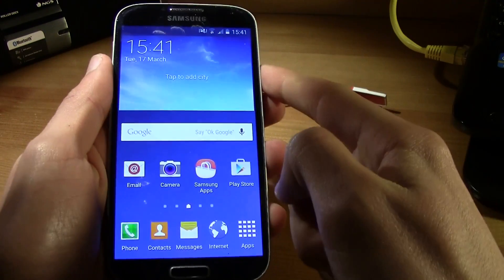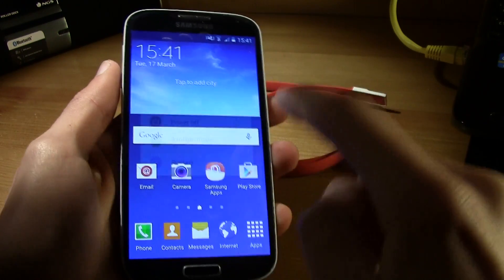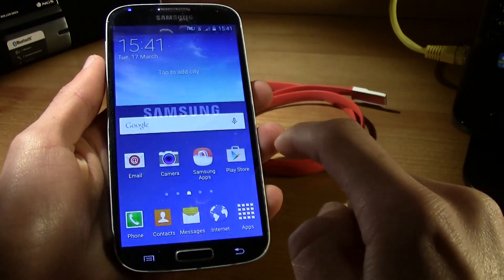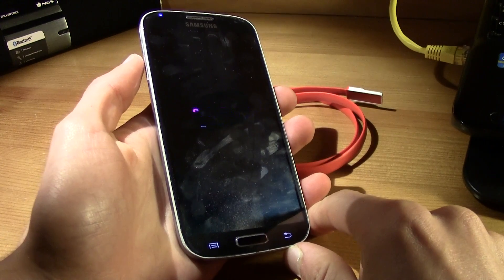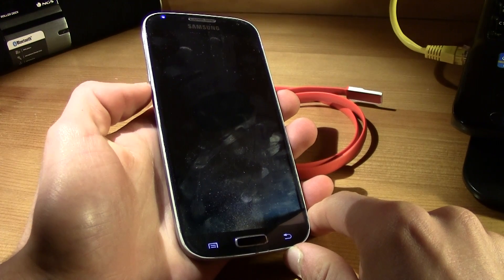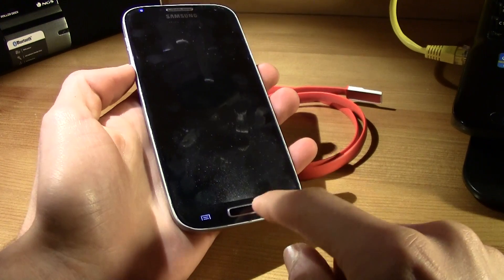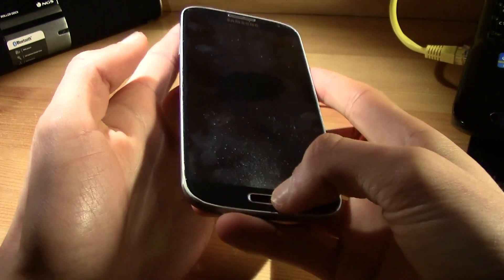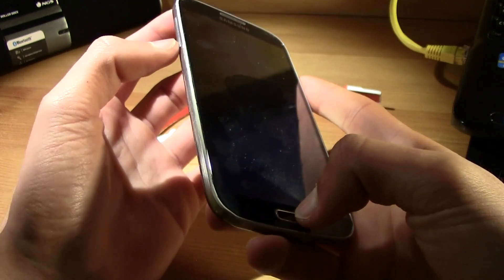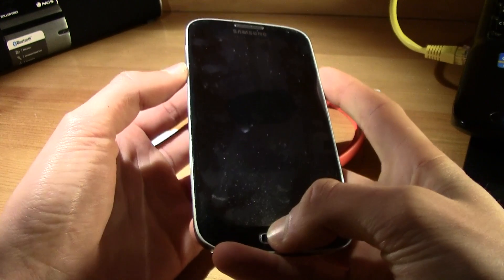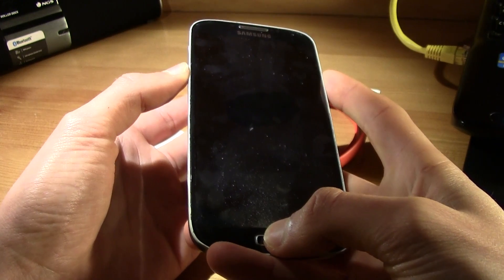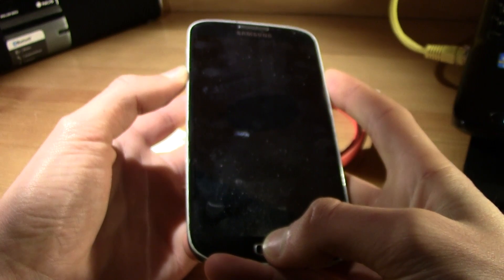So first go ahead and power the phone off. Wait until it's completely shut down and now just press the power button, the home button, and the volume down at the same time and then download mode will show up.